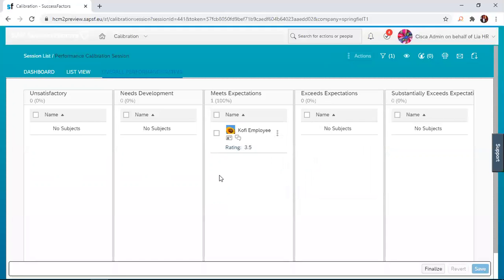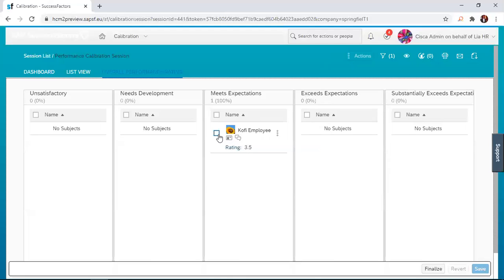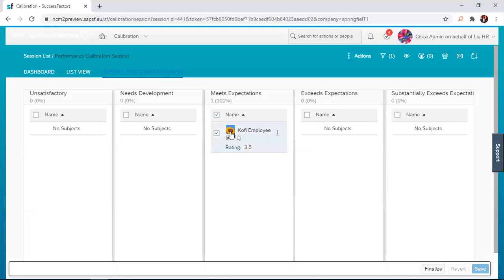Now, let's change Kofi's rating right now. To change Kofi's rating, you just select or click on the name, and then you drag and drop it. Let's look at how that is done.